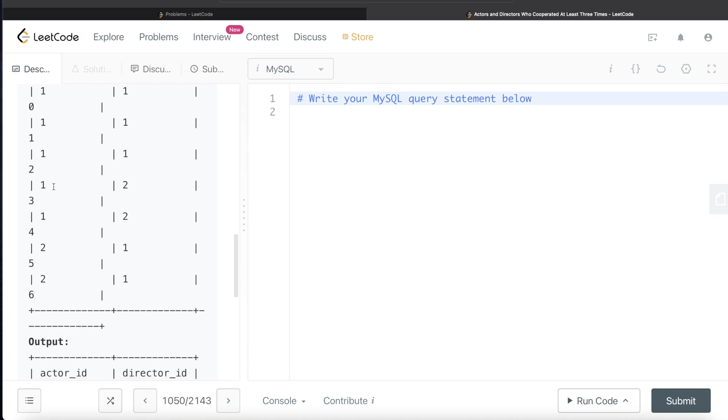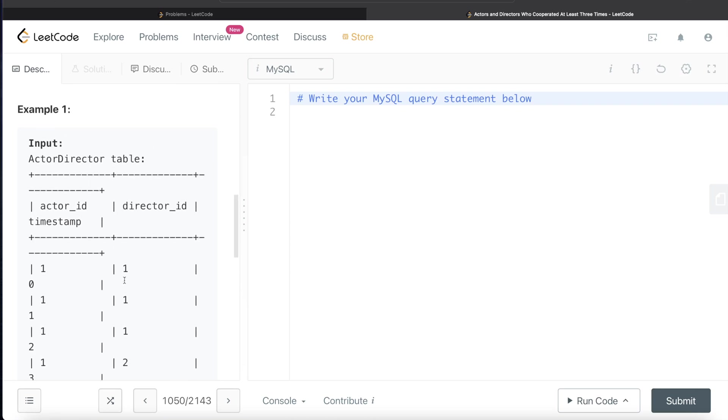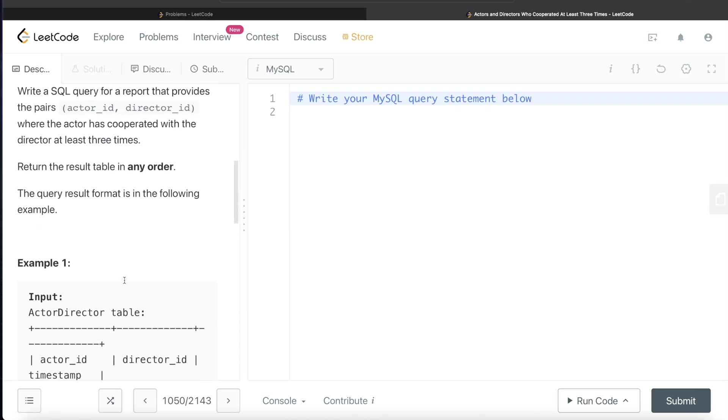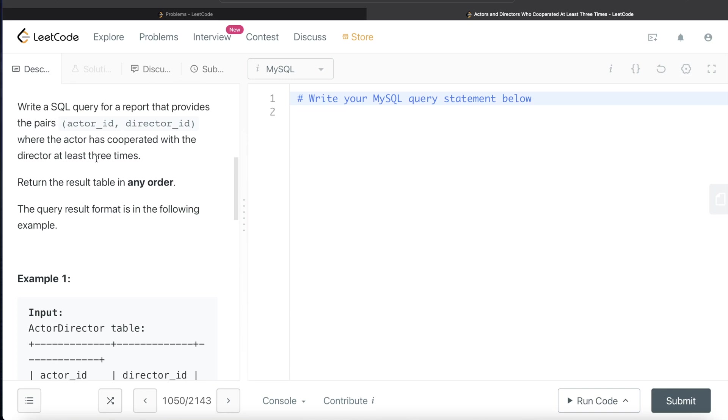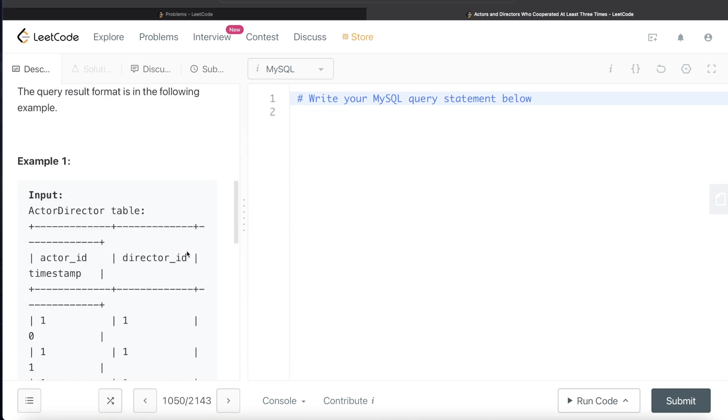Actor 1 has cooperated with director 2 two times, and actor 2 has cooperated with director 1 two times. So since it mentions at least three times where the actor has cooperated with director at least three times.